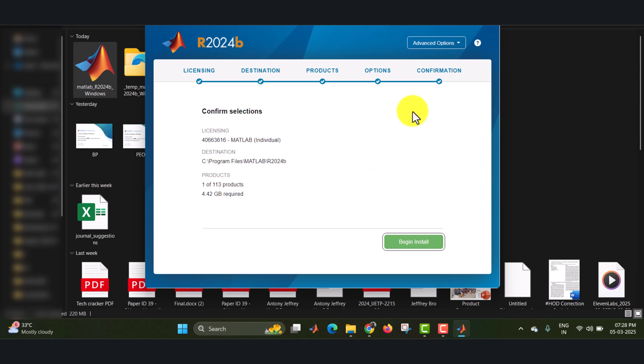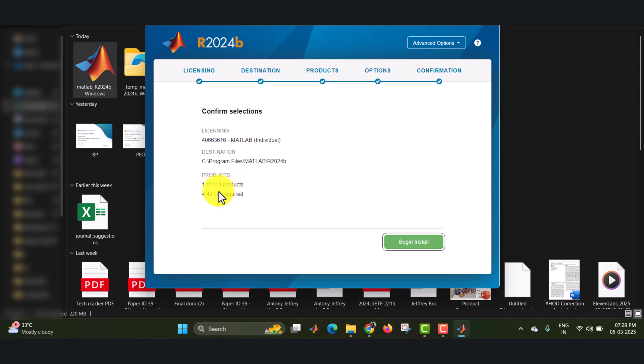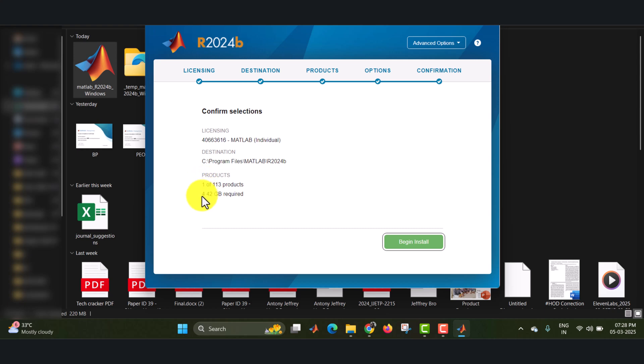And now it will show you the confirmation box, that is confirmation selections. It will show you the licensing, destination, products. That is out of 113 products. Okay, I have told that it is 50 to 60, but it is 113 products available in this MATLAB, 113 toolboxes, after which I have selected only one, that is MATLAB. And then the space requirement is 4.42 GB for one product. And then you can think about the 113 products. If you install the whole 113 products, it will be, and at least you need 100 to 150 GB backup memory. Now you can begin install.